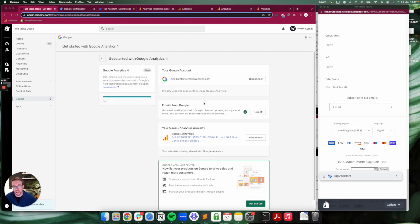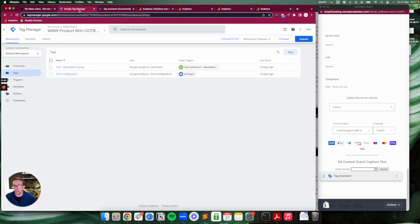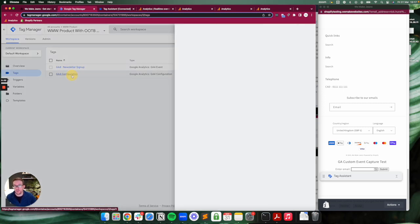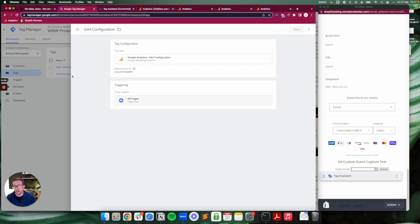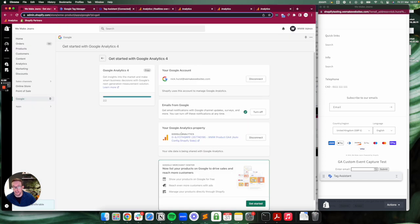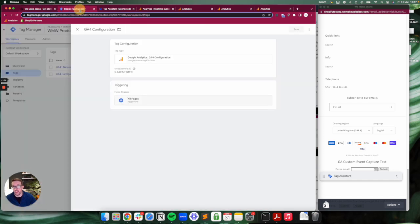You can see this store has got the out-of-the-box Google Analytics connection. What I've done on top of this is I've installed Google Tag Manager, and within Google Tag Manager I have set up the GA4 configuration tag with the same measurement ID, so it's going to the same Google Analytics account as what is out of the box.